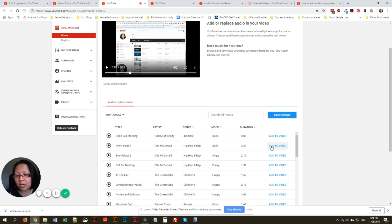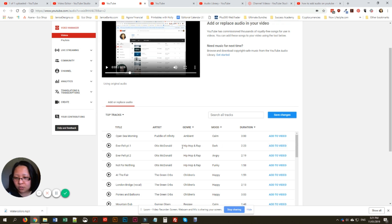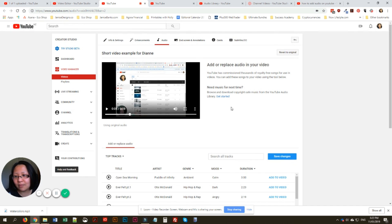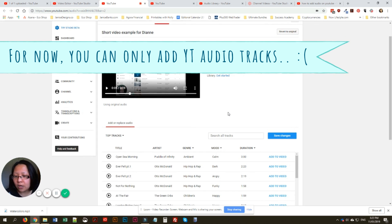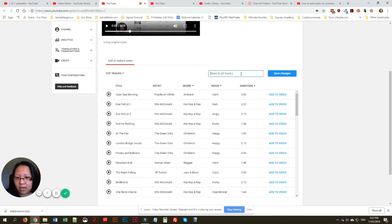If you do use your own audio, make sure it is royalty-free so you will not run into copyright issues with YouTube. If it's not free to use, YouTube will not show your video unless you give credit to the actual musician who created the audio. YouTube will not allow you to add your own personal audio unless you have your own video editor like Filmora.